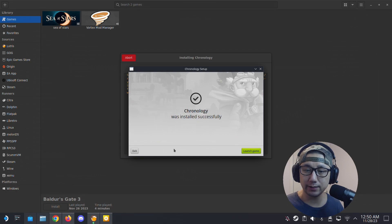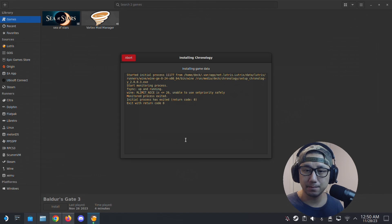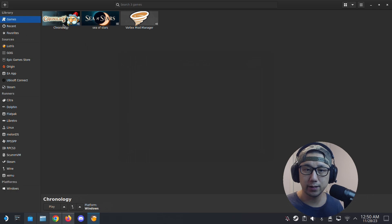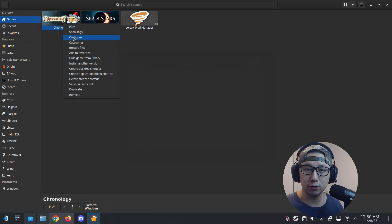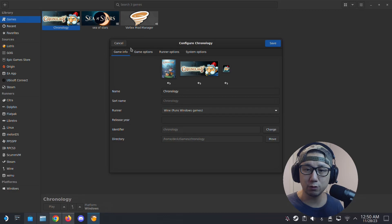So I'm installing the game. This is a rather small game so it should be okay, won't take too long. Now it's done. I'm not going to launch it, so I'm just going to exit.